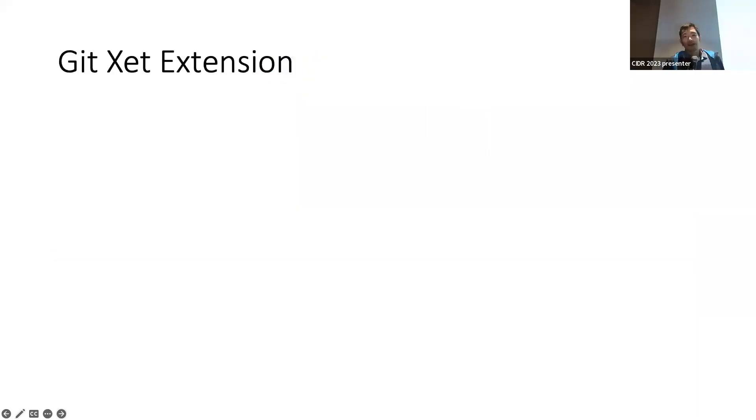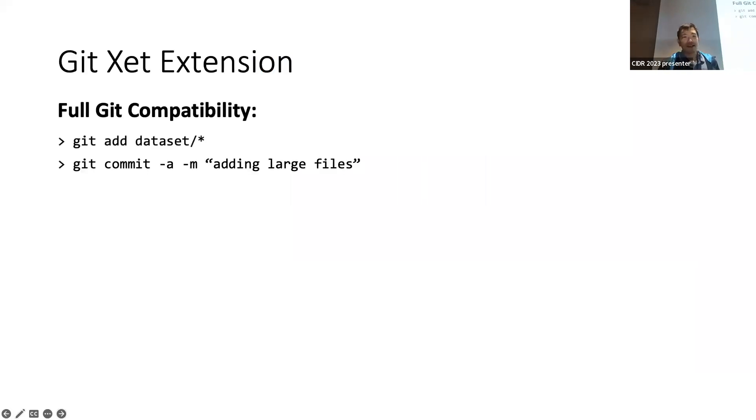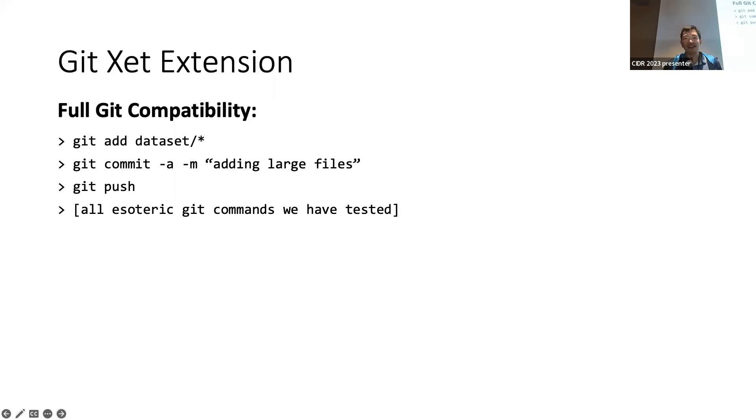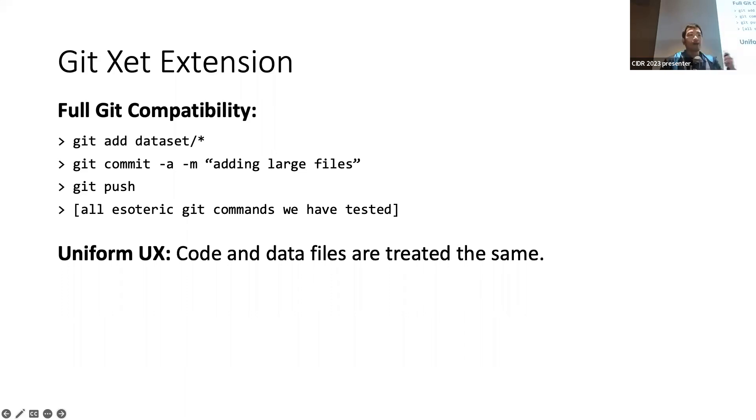So what is the Git extension? We provide full Git compatibility. You can just add big files, small files, any files. You just use Git commands, nothing else. We can run almost every command we have tested. It kind of just works. And this isn't merely a UX change. This is really a uniform UX where code and data are all treated identically.